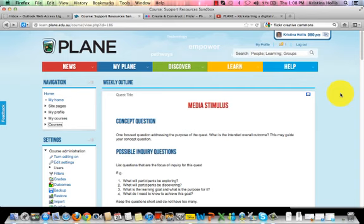For more information on this, you can go to creativecommons.org, or you can complete our I Love Creative Commons course on plane.